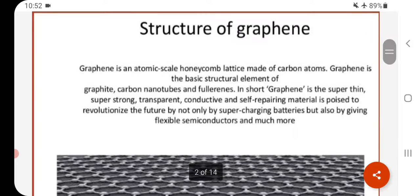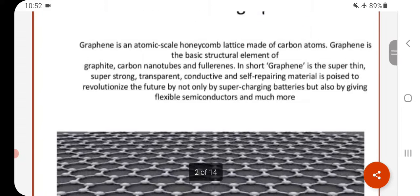Graphene is an atomic scale honeycomb lattice made up of carbon atoms. Graphene is the basic structural element of graphite, carbon nanotubes and fullerenes. In short, graphene is a super thin, super strong, transparent, conductive and self-repairing material. It is poised to revolutionize the future by not only supercharging batteries but also by giving flexible semiconductors and much more.